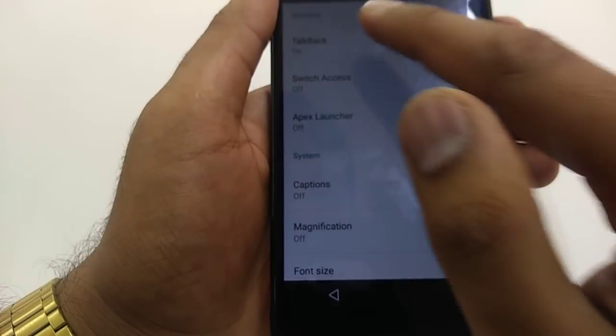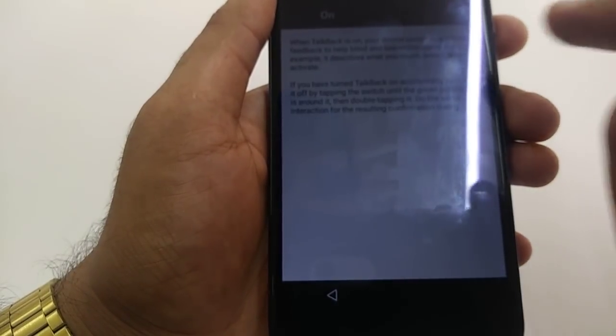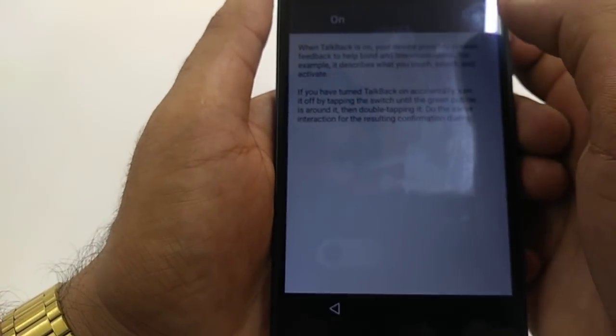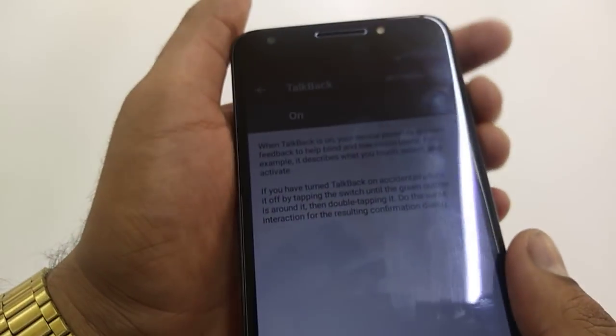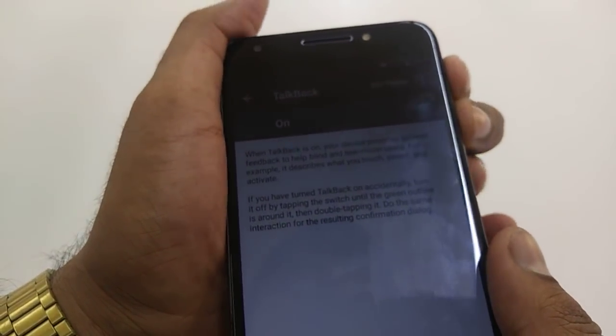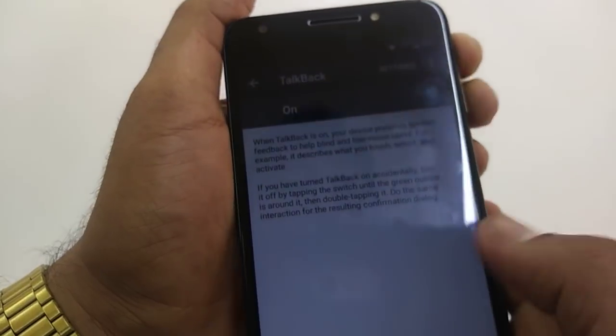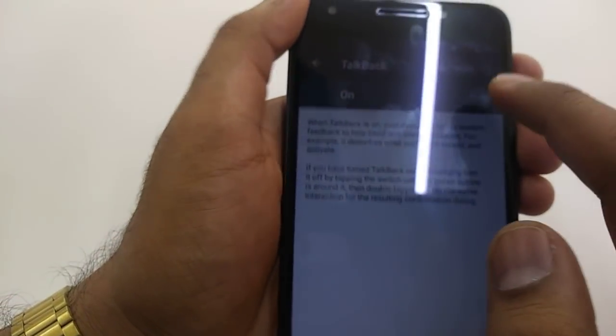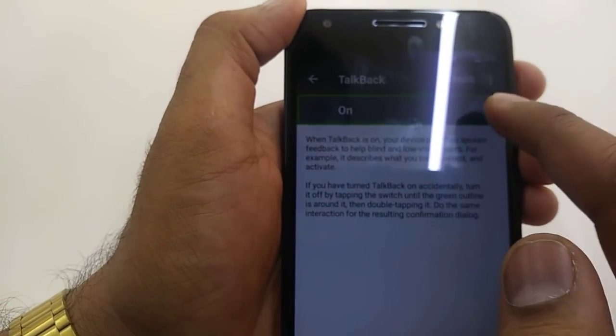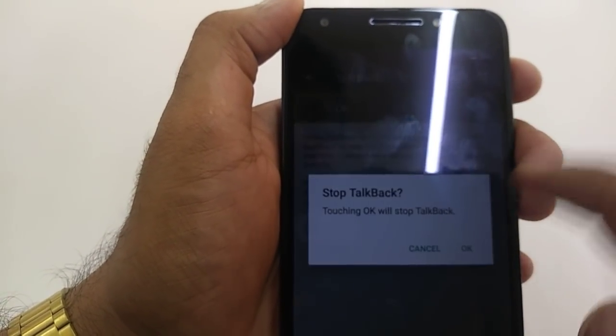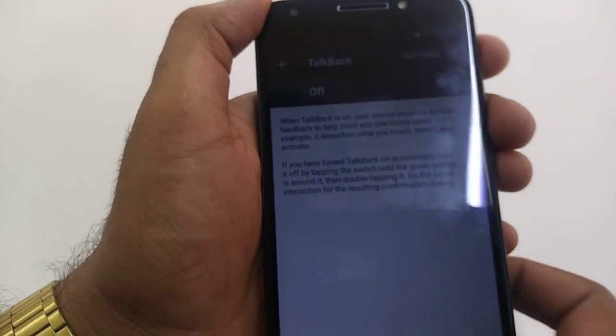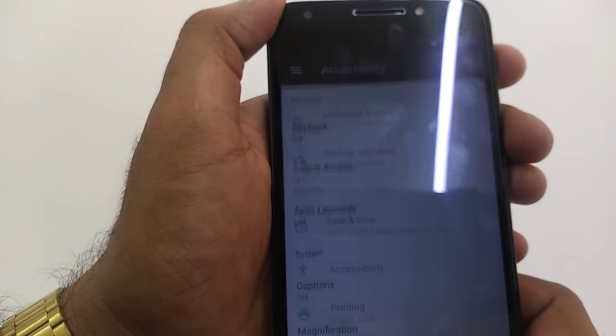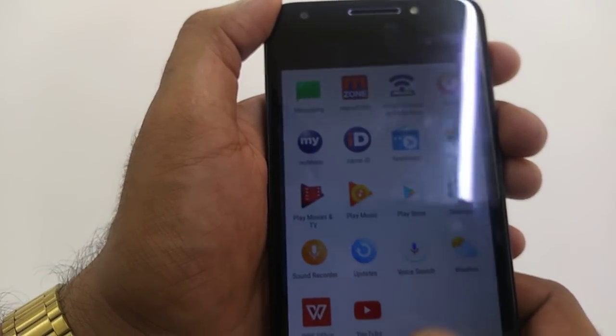Once you go to the accessibility, turn on TalkBack, so you will turn off. Press both of them resumed, double tap. So you will turn off TalkBack.